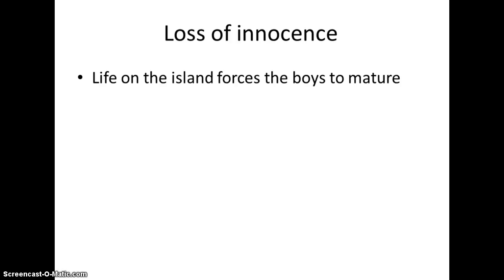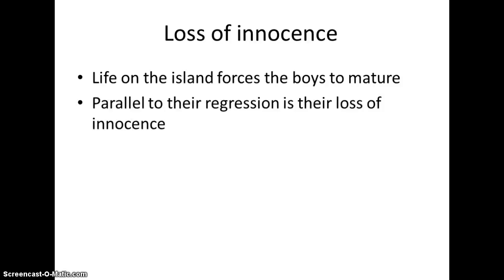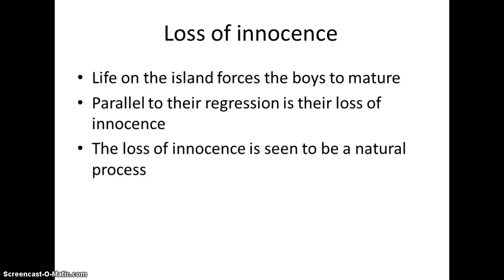The next theme: the loss of innocence. The boys start off as boys — even the older ones are only about 10, 11, maybe 12, with Ralph being the oldest. He's going around pretending he's an aeroplane at the start, standing on his head, thinking his dad — who's an officer — is just going to rescue them. However, life on the island forces them to mature pretty quickly. Parallel to their regression is their loss of innocence: as they regress into this savage nature, they lose their childhood innocence. This loss of innocence seemed to be a natural process — it's regressing, but it's shown as being natural, as what would happen to all of us if we were left to our own devices.